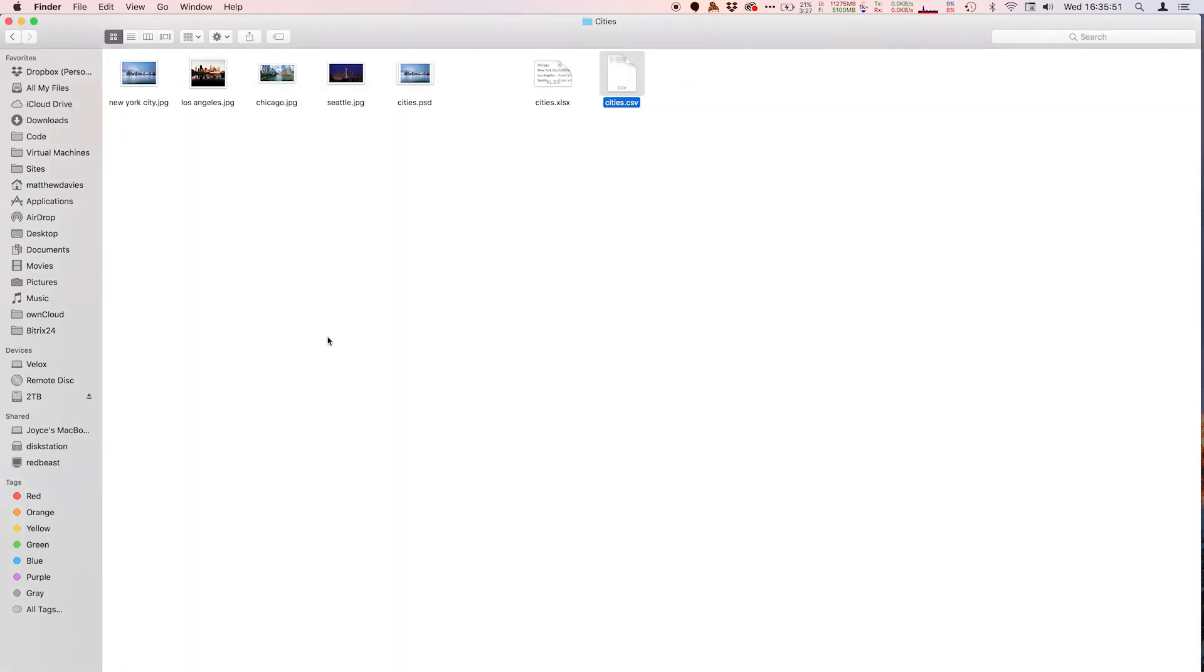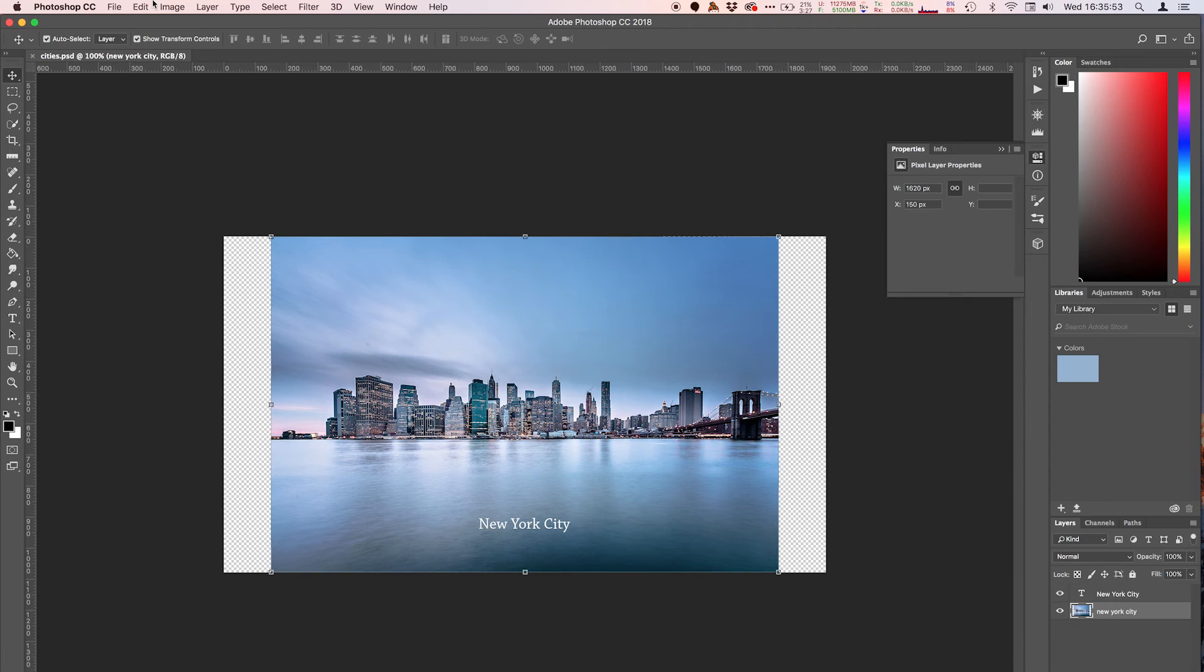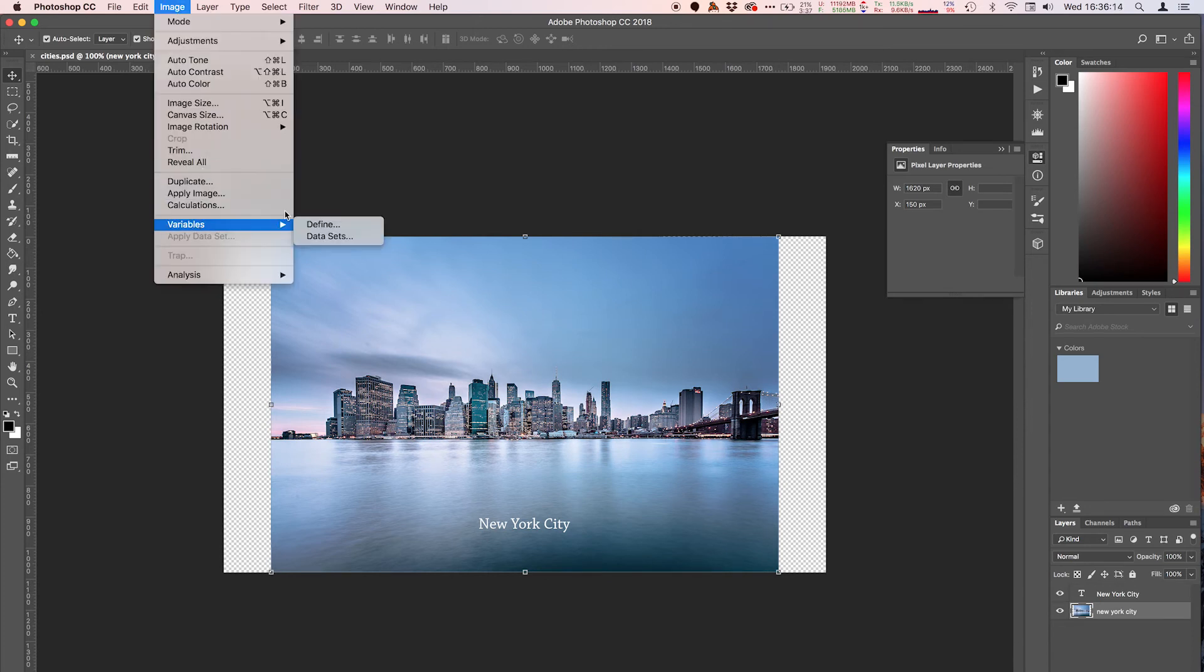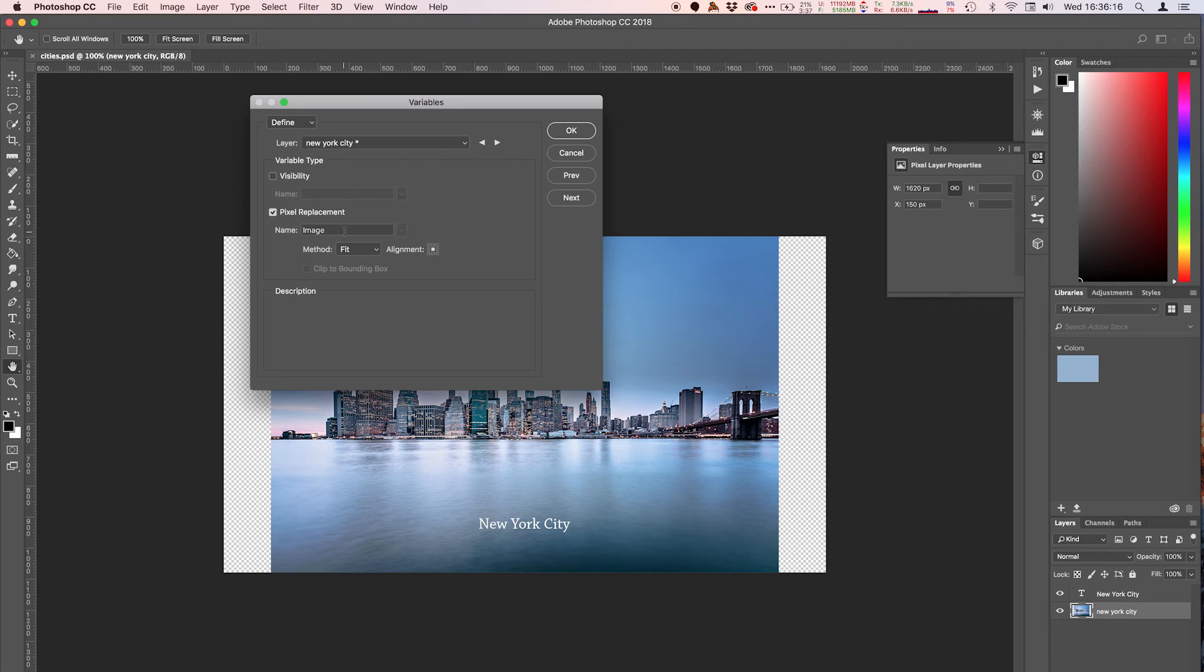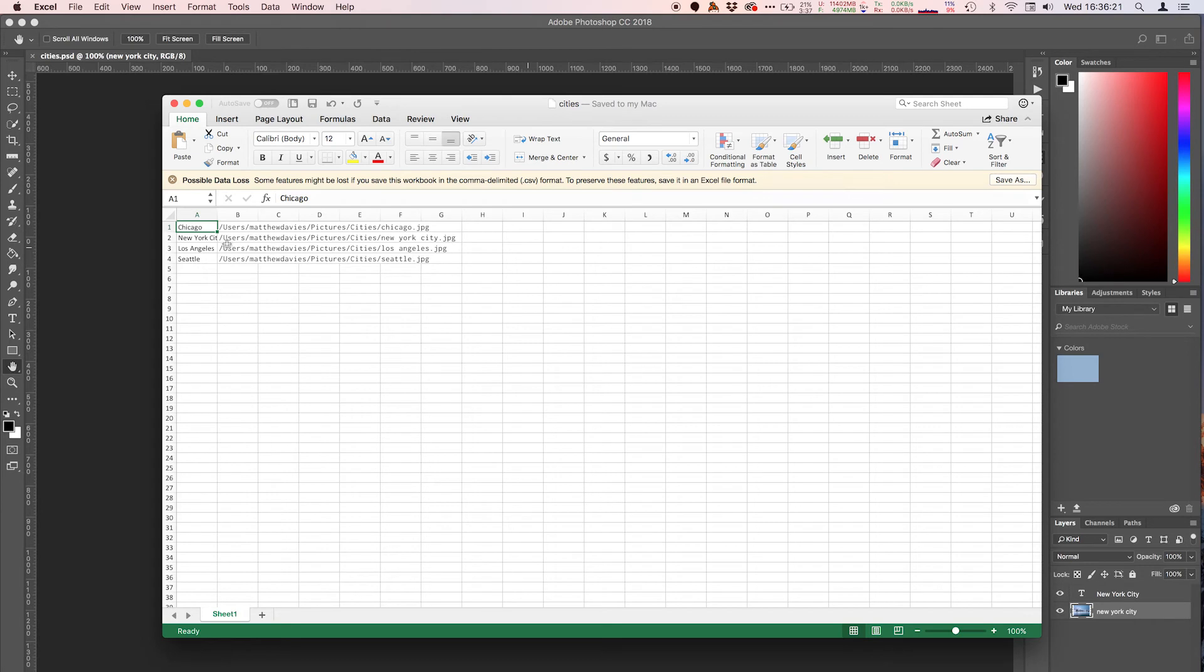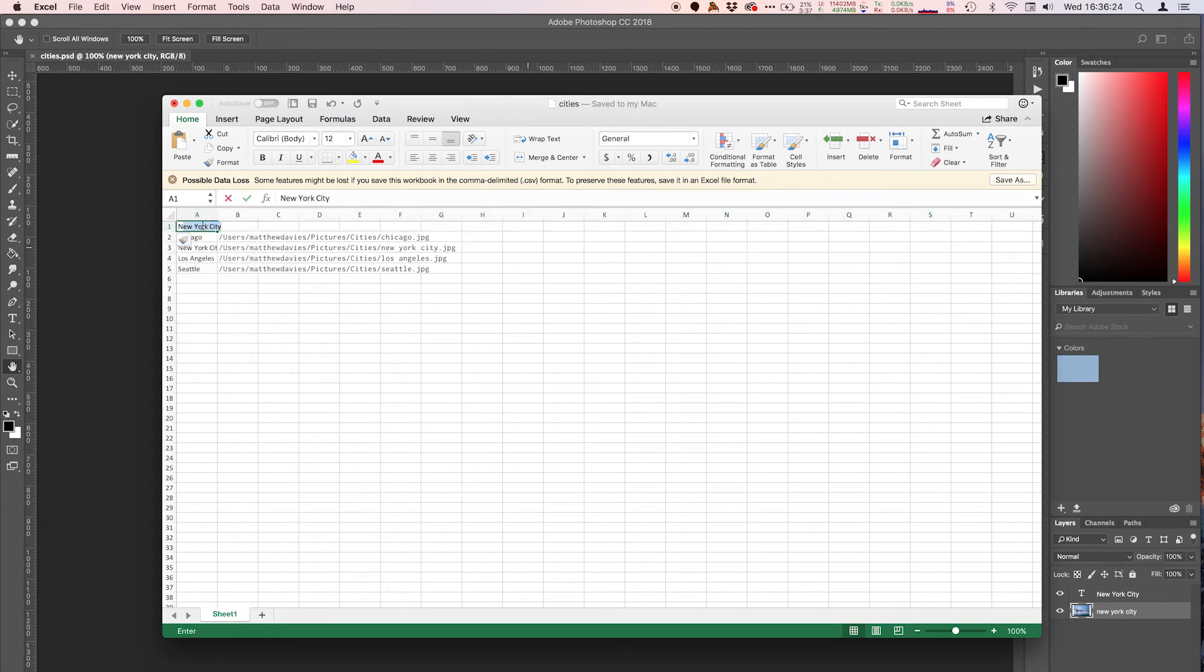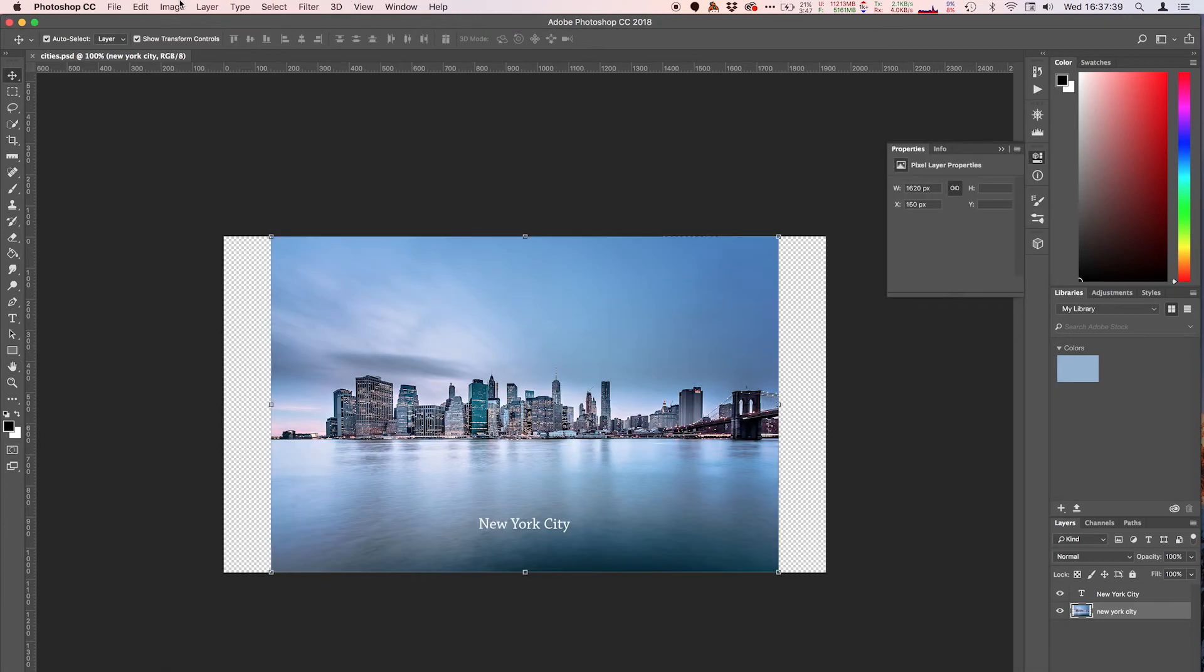So let's hop back over to Photoshop, and the last thing we'll need are headings. So we named our variables, if we go back to our variables over here, we named our variables image capital I, that does matter, and name capital N, that also matters. So we're going to add a new row here and call it name and image, save that.